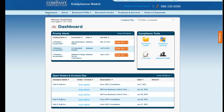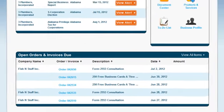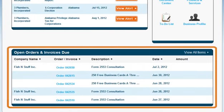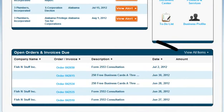At the bottom of the dashboard, you can view any open orders that you have placed and invoices that are due for payment. You can also view your transaction history by selecting View All Items.